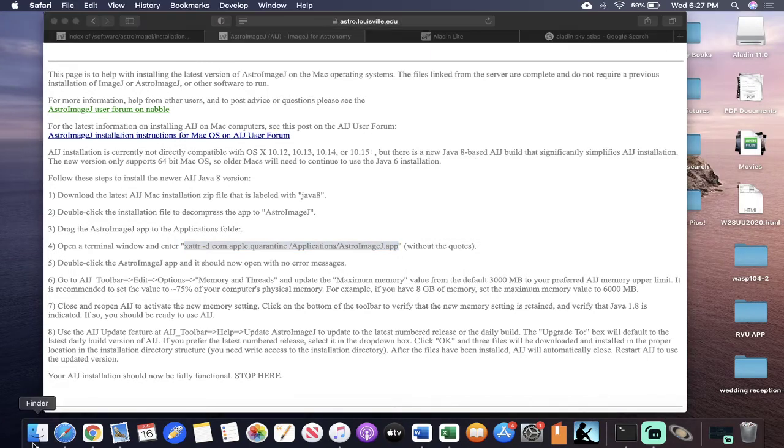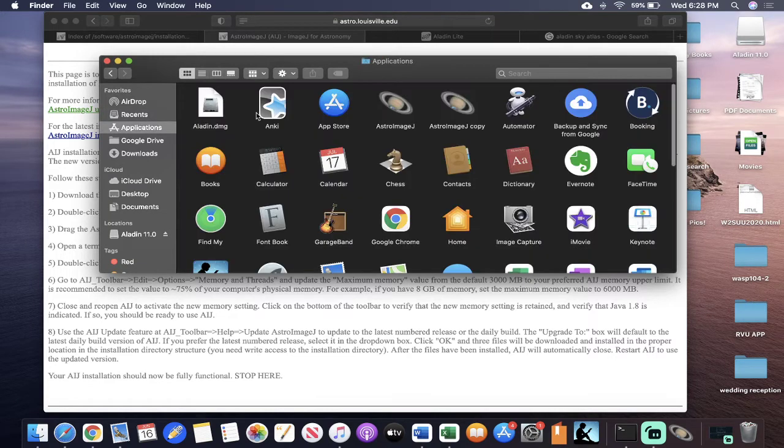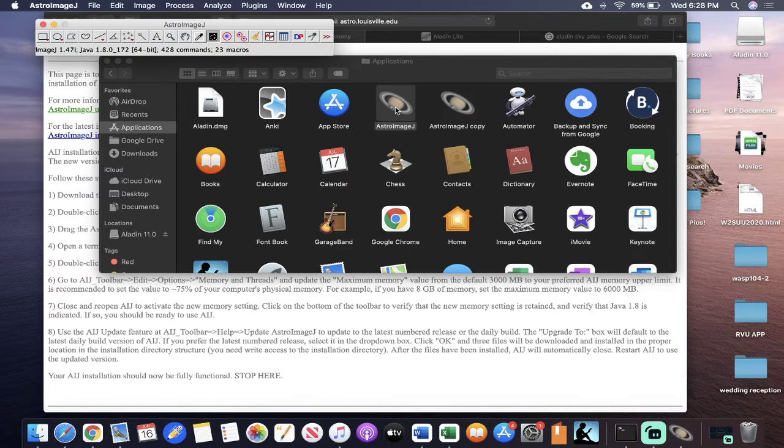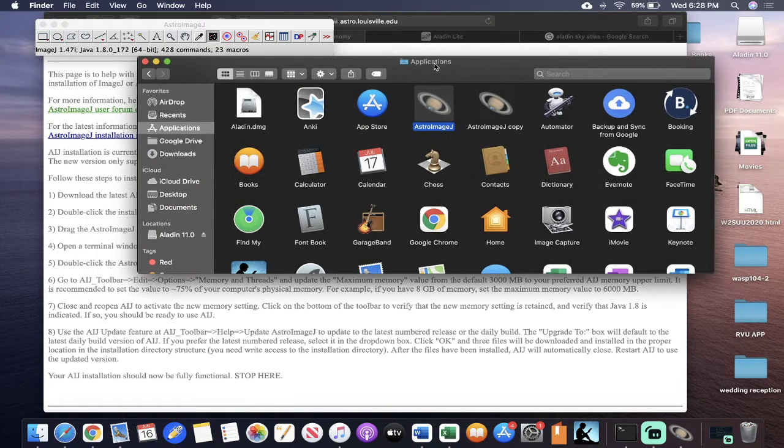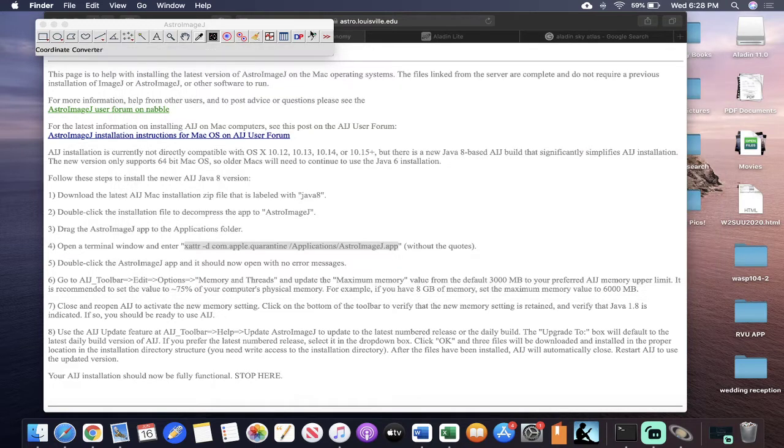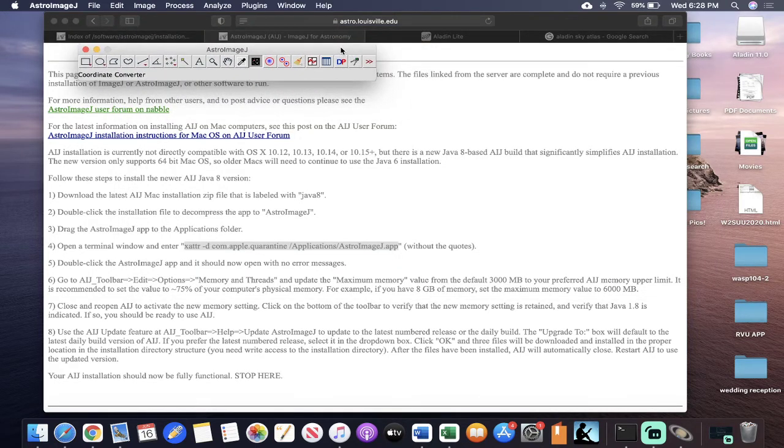So then once you've done that, you can go back into your Finder, or excuse me, your applications, yeah, but in your Finder, double click on the AstroImageJ, and it now should open without any issues. And when it opens, it should look like this. So this is what it'll look like as it pulls up.